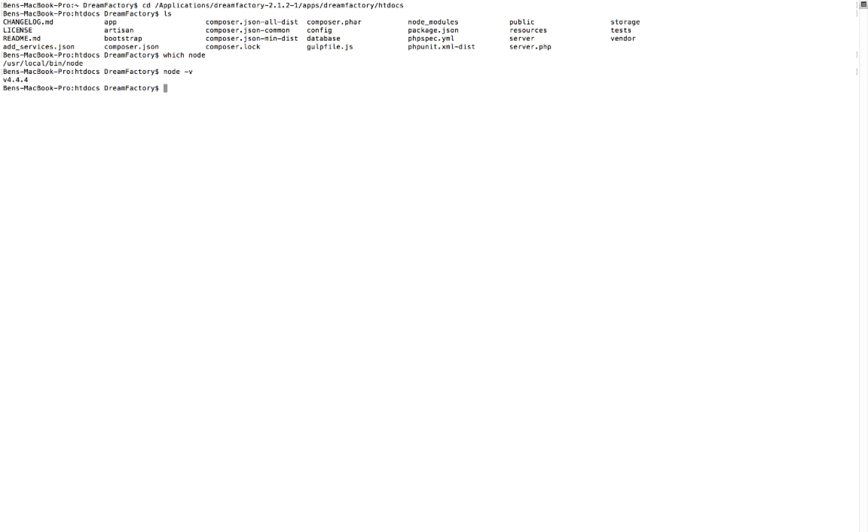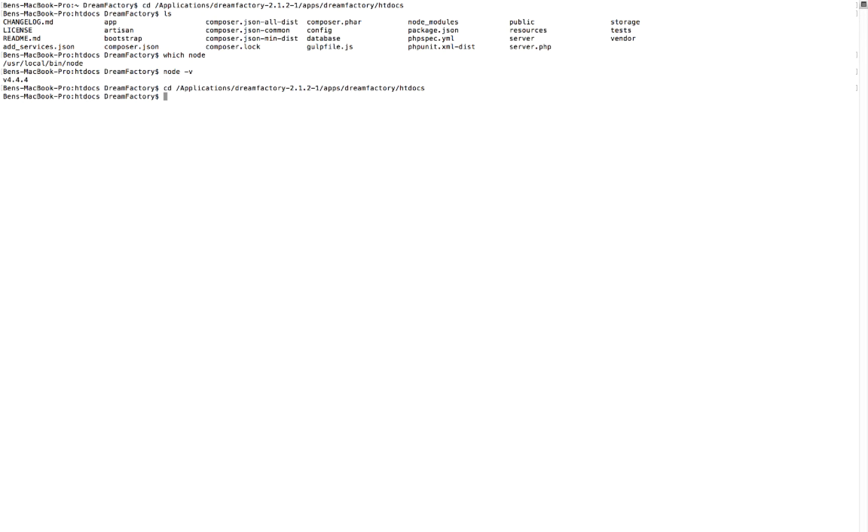The first thing you want to know is the htdocs folder. If you're using Bitnami, the directory there will be applications and then the version of DreamFactory that you're running, slash apps, slash DreamFactory, slash htdocs. If you're doing a GitHub install from raw source, it'll be the .env file that we're going to open, and that will be in root. It'll be in DreamFactory dash .env.